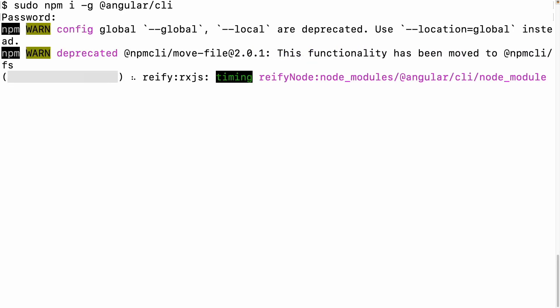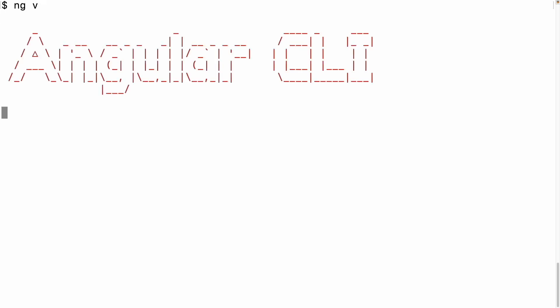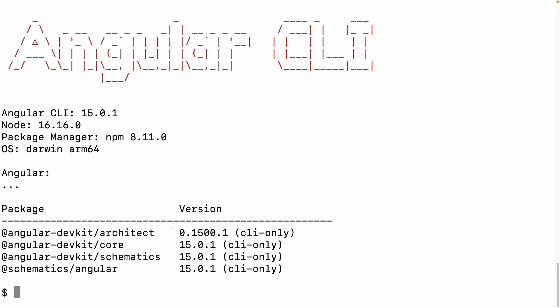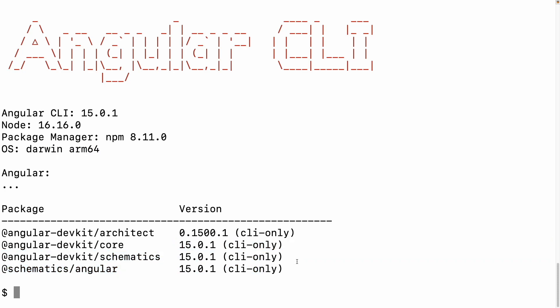It has been installed with 26 packages. Let me clear the terminal and check the version. Running 'ng v' gives you the Angular version — you can see I am using Angular CLI 15, Node 16, package manager npm 8.11, on a 64-bit system. Angular CLI 15 is now installed globally on my system.